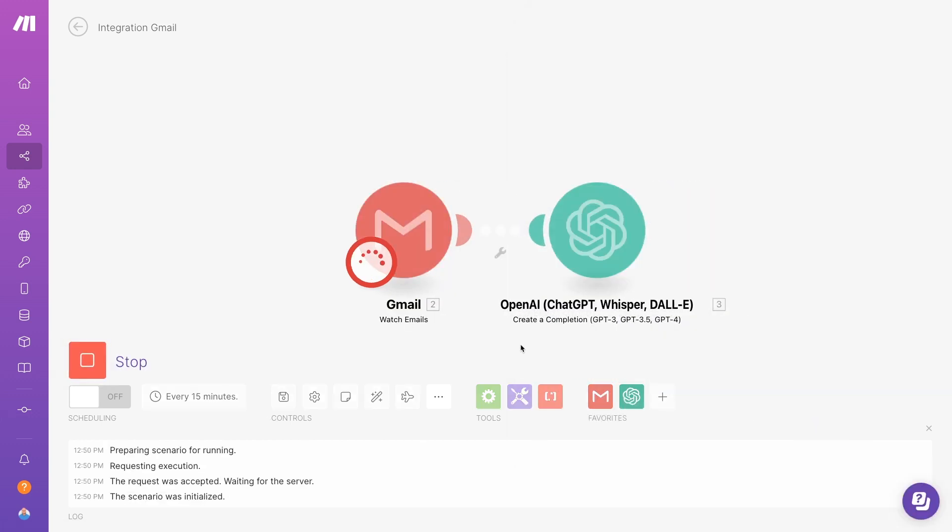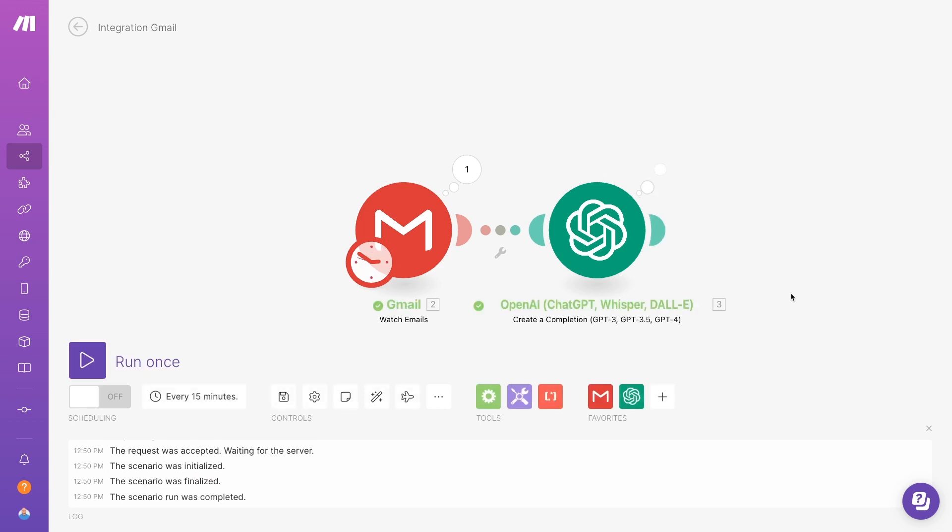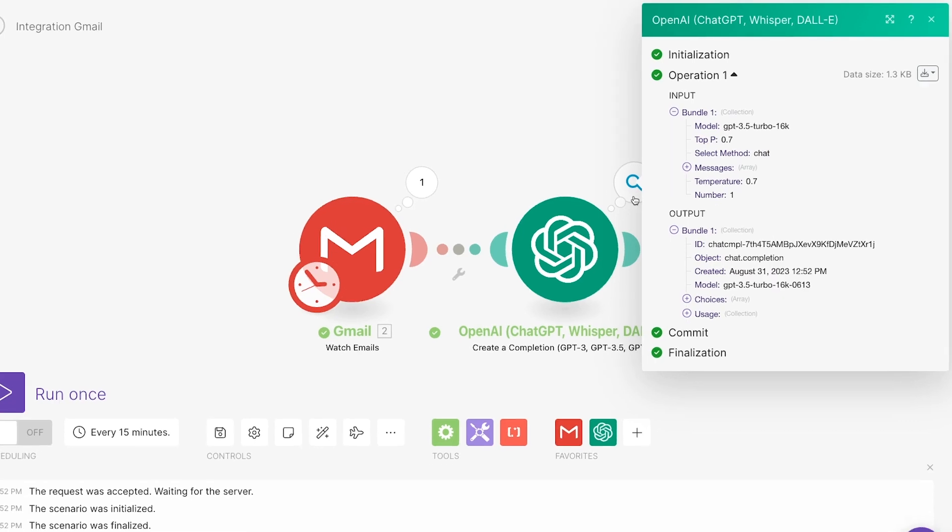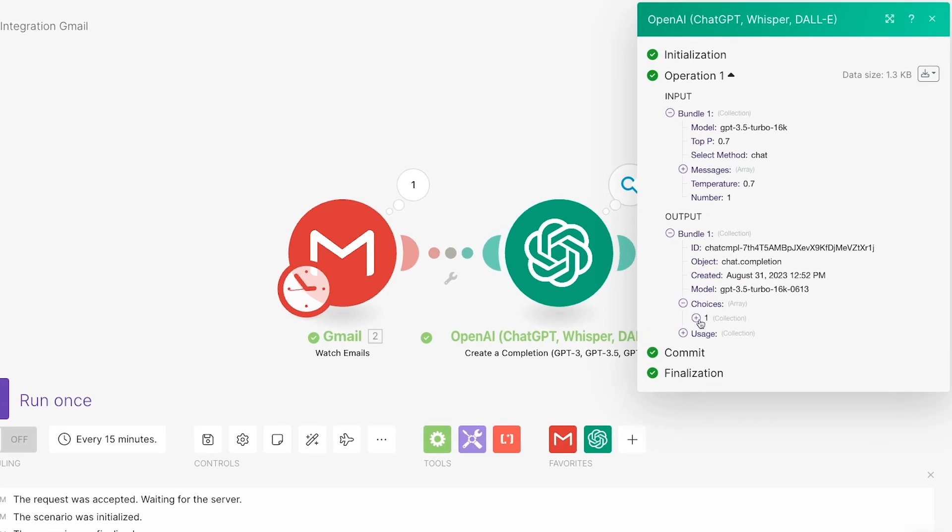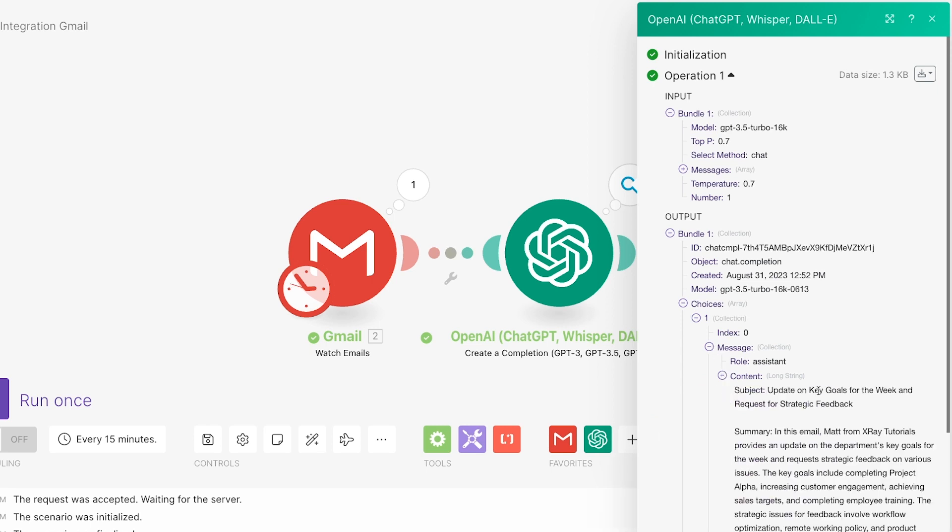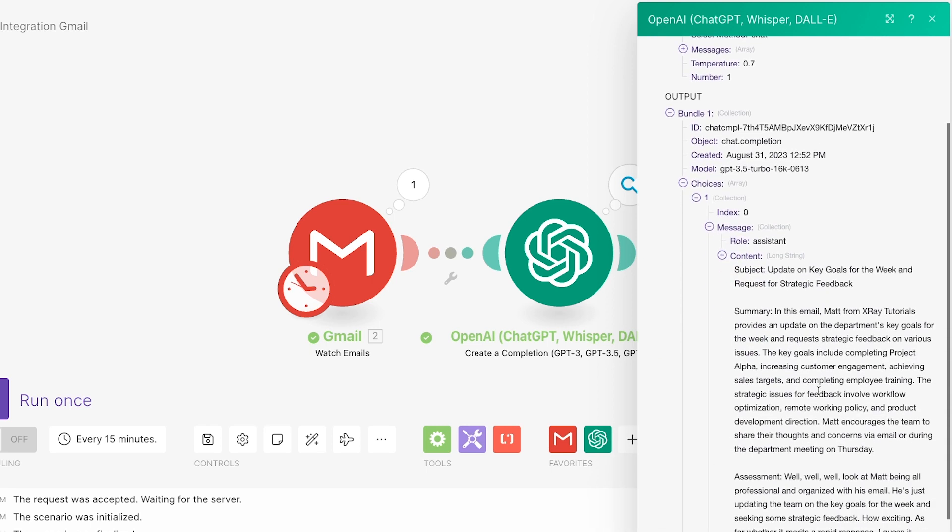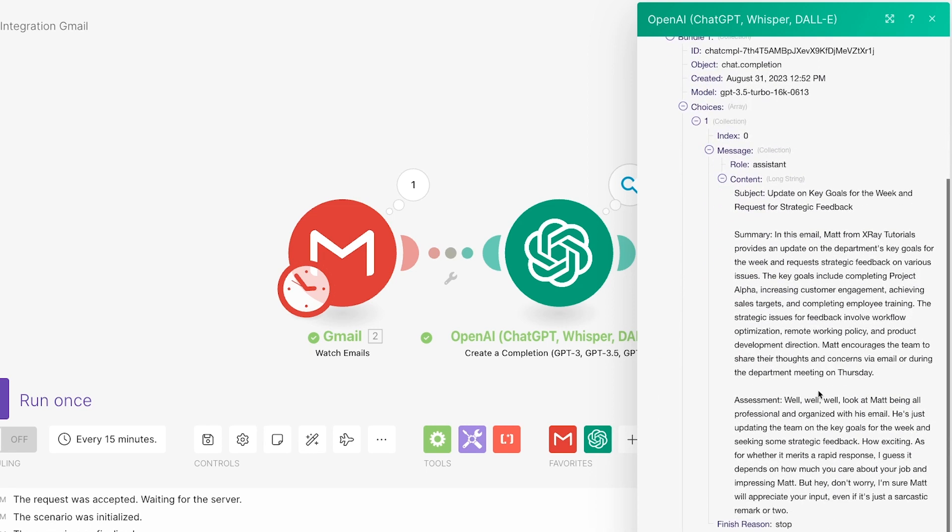You should see a number over your OpenAI module. Click on it to see the message that OpenAI generated in response to your prompt. You'll have to dig in a couple of menus first. You can find the output under Choices, 1 and Message.